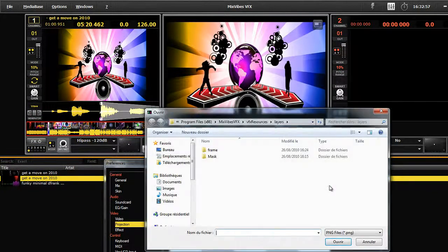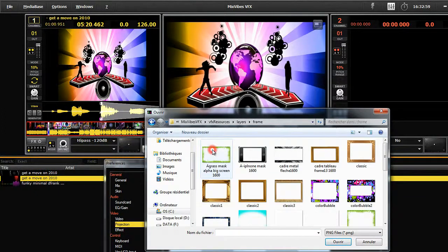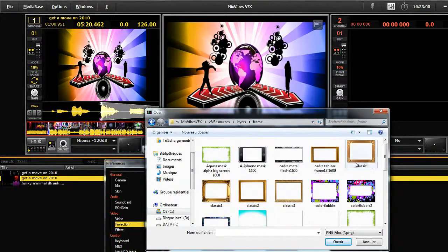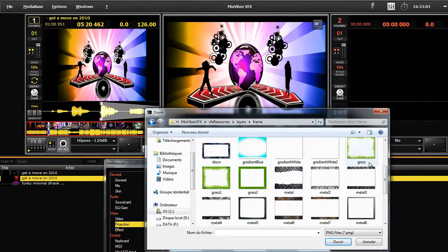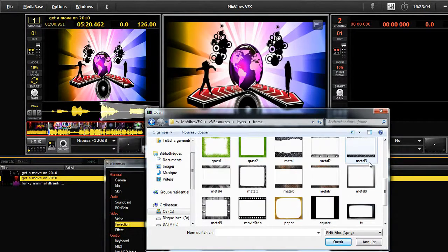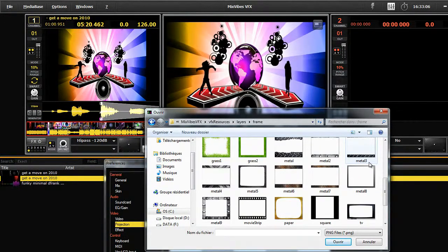Click on Open to access these frames and masks. You will find them in your computer under VFX Resource and then Layer. Click on Open.